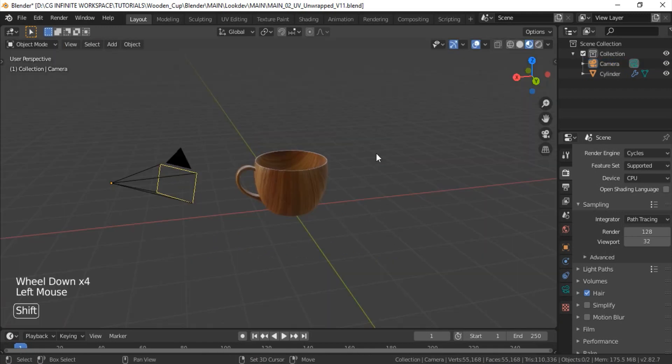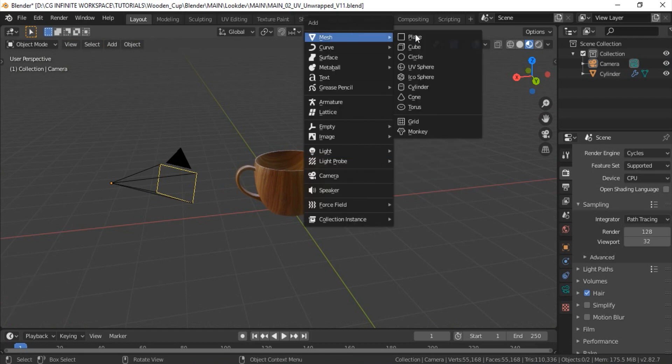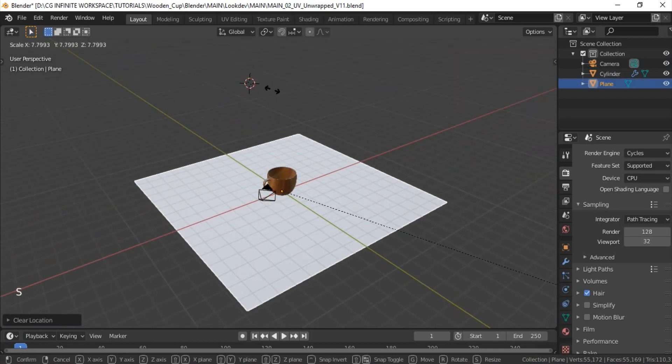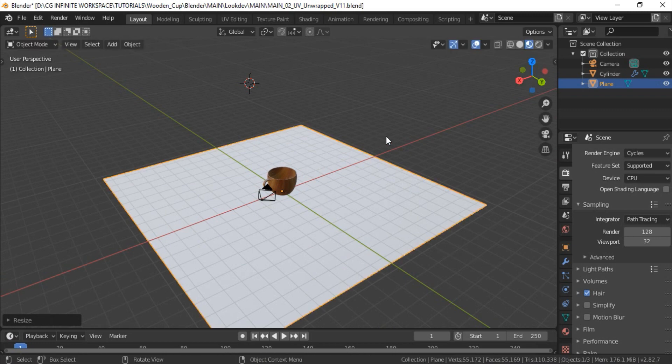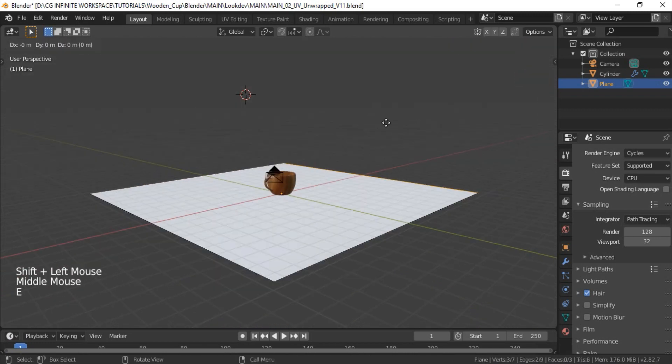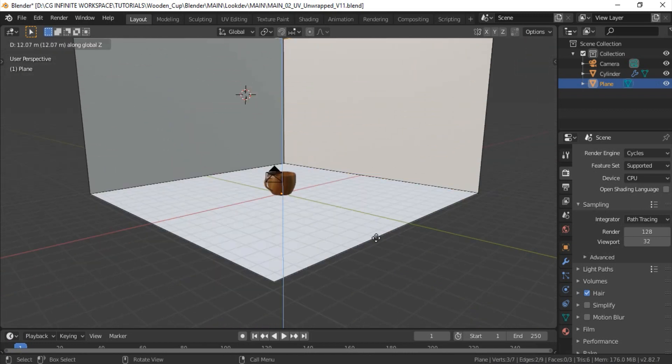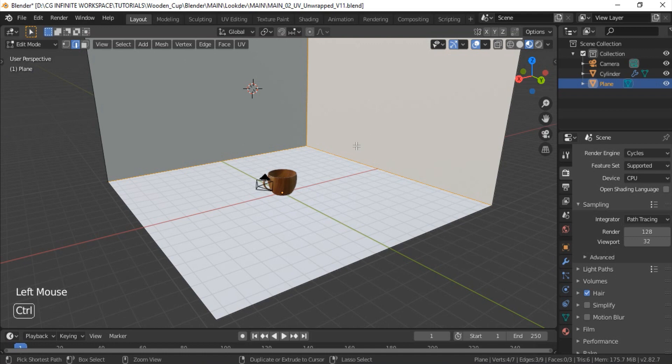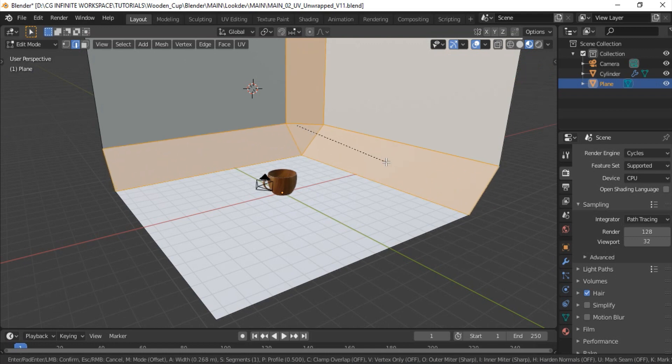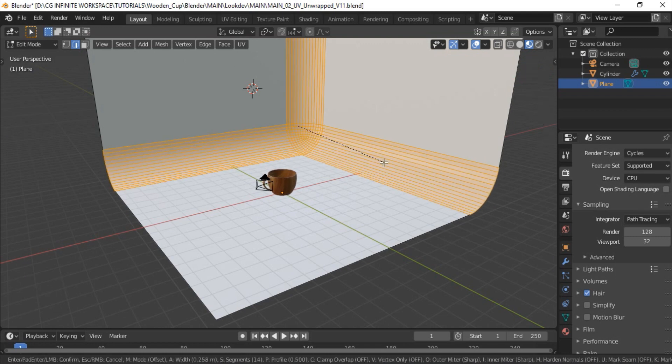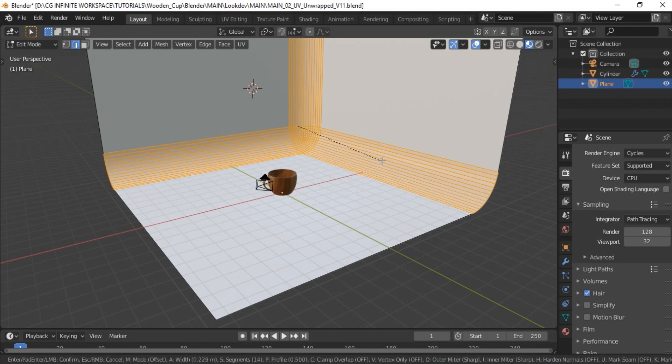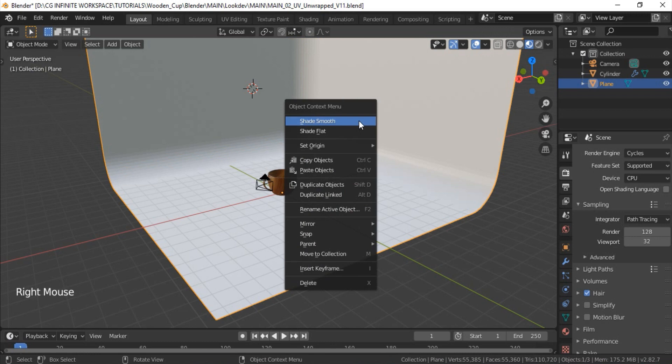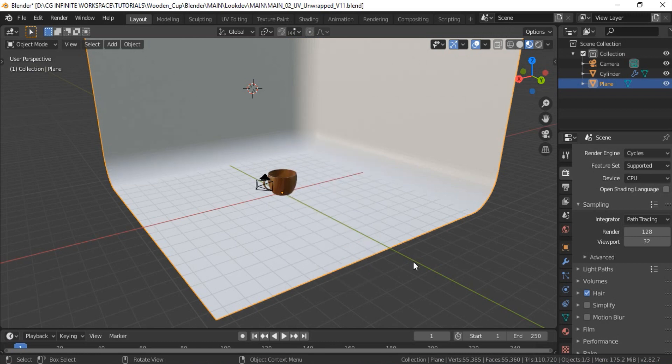One more thing we need to add is the background. A really quick and nice way to create it is to add plain, scale it, extrude these edges up, and select these sharp edges. Just add some bevel. And right click, shade smooth. Perfect.